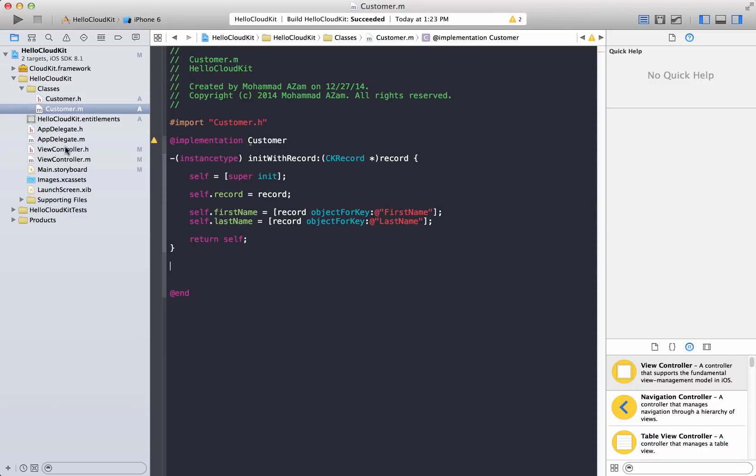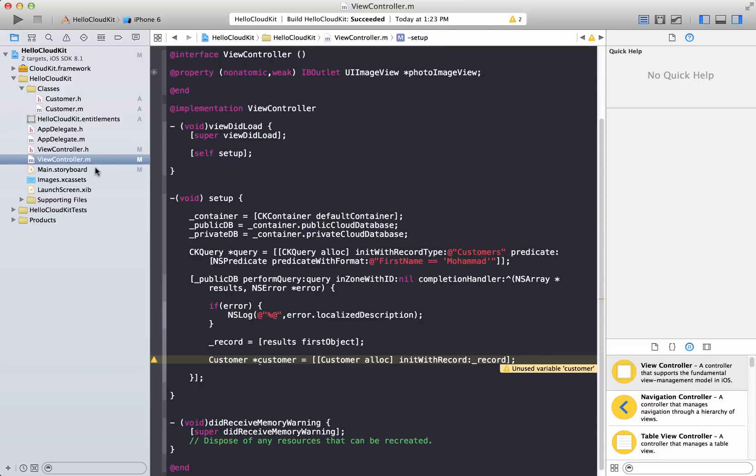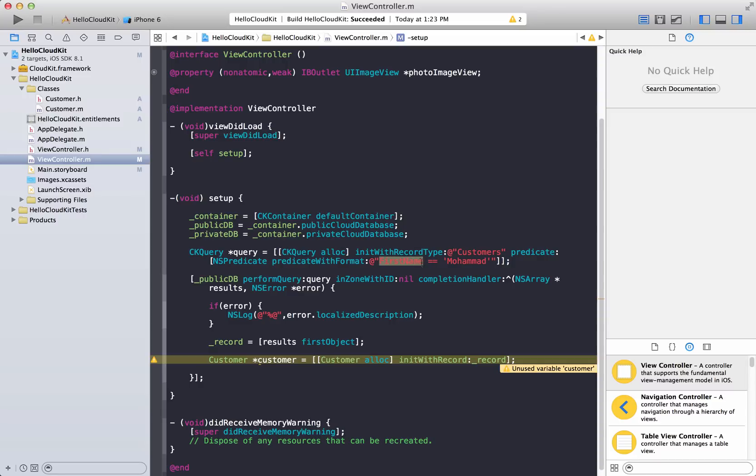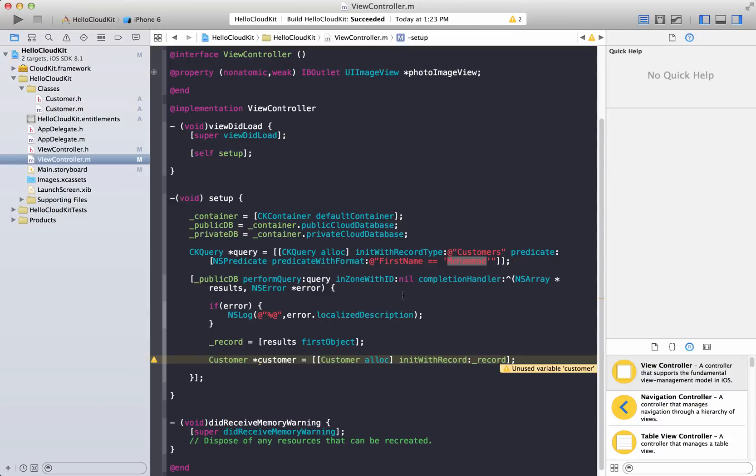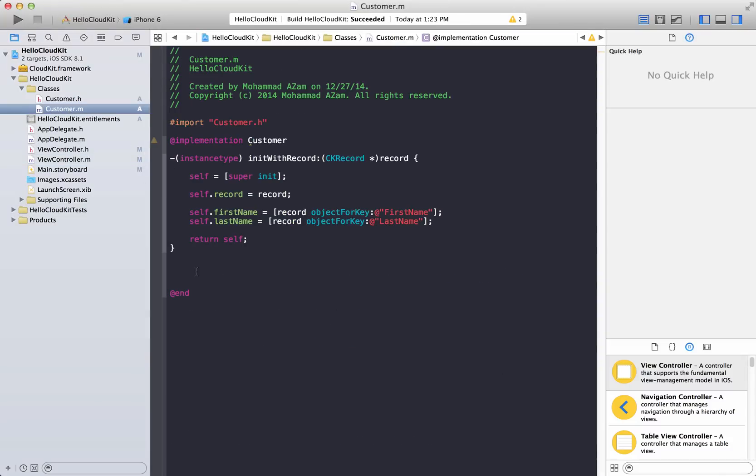So in our view controller code we are already retrieving or limiting our query to return the first name Muhammad. So it's going to return that particular record that we have, which is this one, right? And it will also return the photo. So that will be contained in the records.